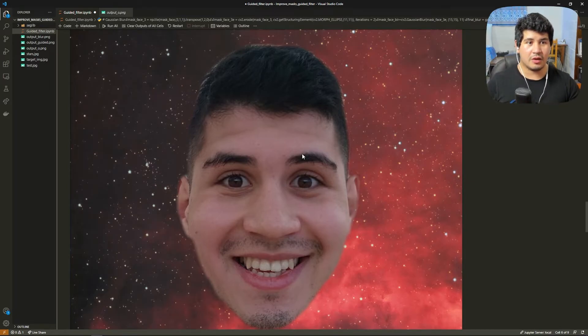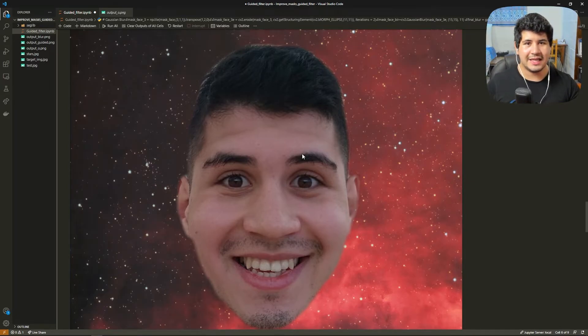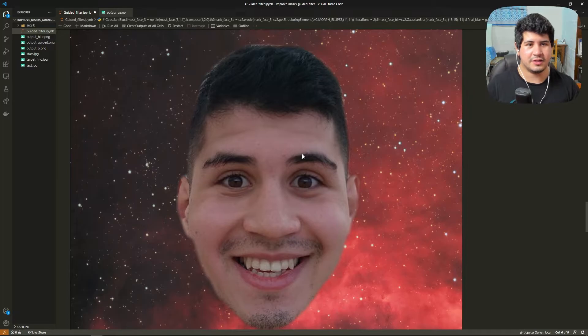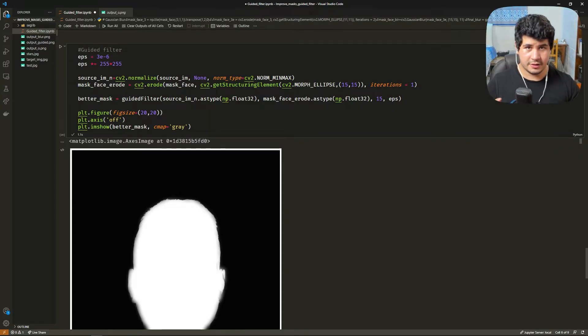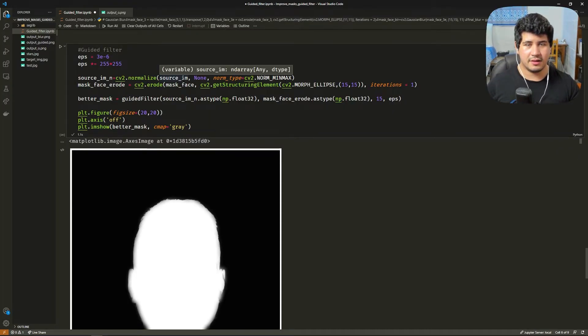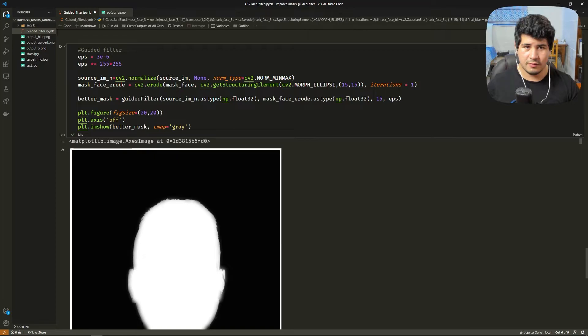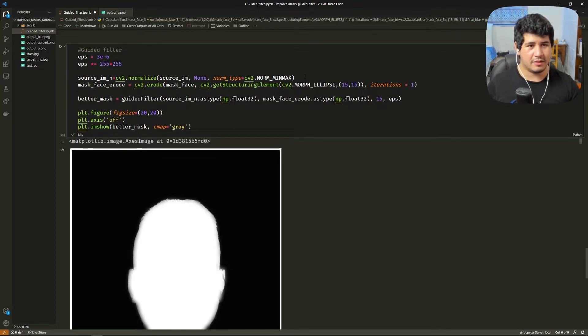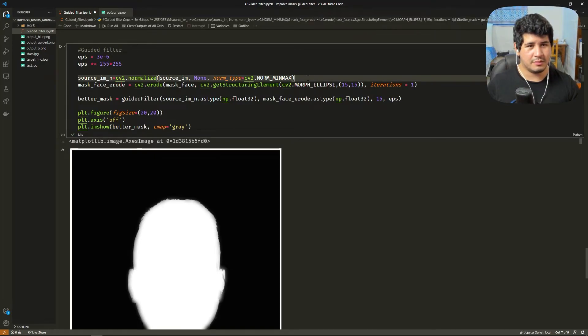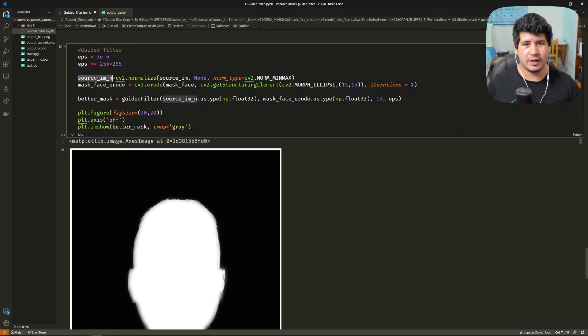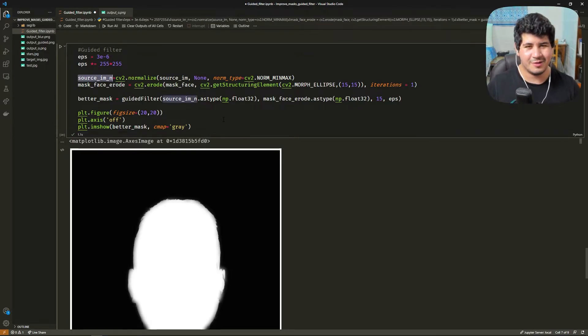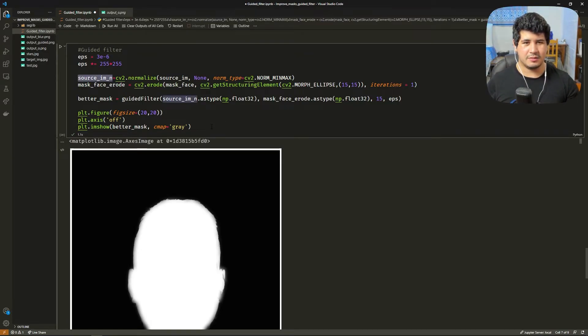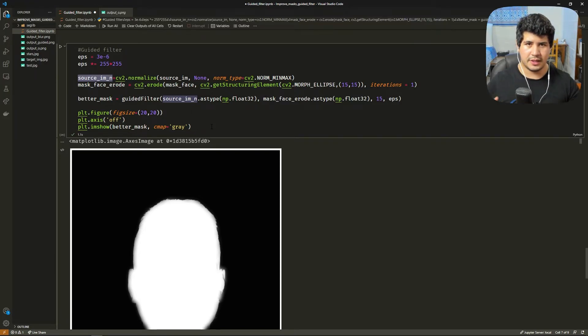This can be a good option but let's contrast it with guided filter. So first we need to normalize the source image. We do this with the normalize method in OpenCV. We give the source image and we get the source image normalized. We again erode the mask because the guided filter is going to expand a little bit.